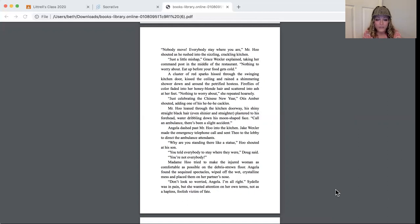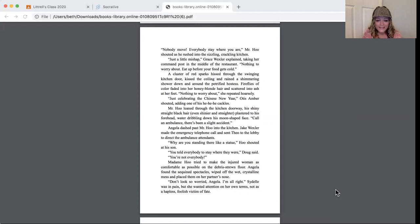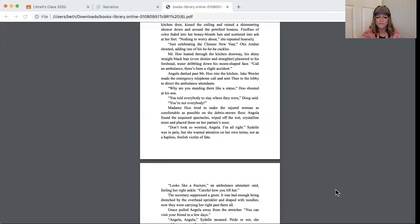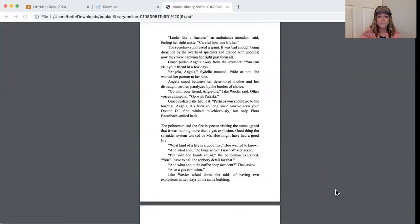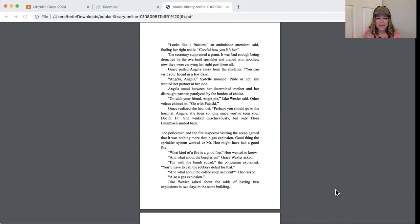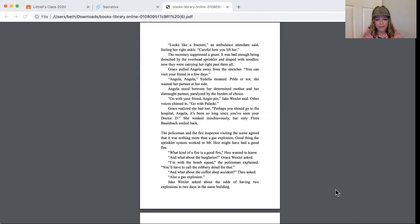Madame Hoo tried to make the injured woman as comfortable as possible on the debris-strewn floor. Angela found the sequined spectacles, wiped off the wet crystalline mess, and placed them on her partner's nose. Don't look so worried, Angela. I'm all right. Sydelle was in pain, but she wanted attention on her own terms, not as a hapless, foolish victim of fate. Looks like a fracture, an ambulance attendant said, feeling her right ankle. Careful how you lift her. The secretary suppressed a grunt. It was bad enough being drenched by the overhead sprinkler and draped with noodles. Now they were carrying her right past them all. Grace pulled Angela away from the stretcher. You can visit your friend in a few days.